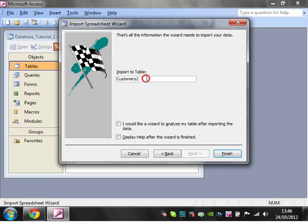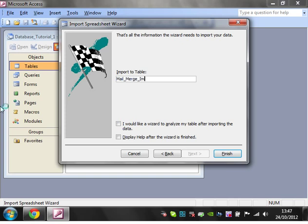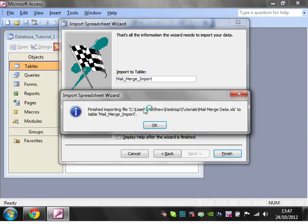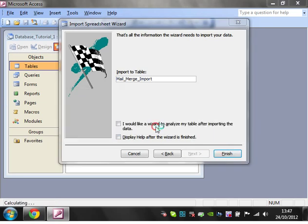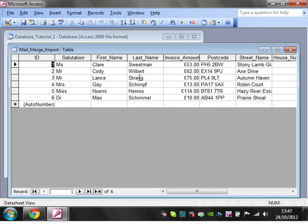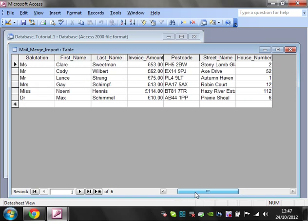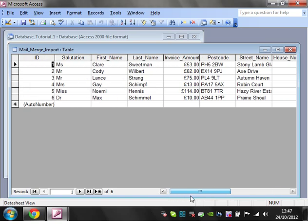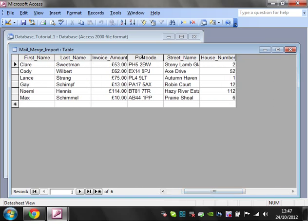Import the table. I'm going to call it mail merge import. And then just click on Finish. And then you'll notice that it's come through in a new table, kind of matching how it was in Excel.